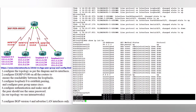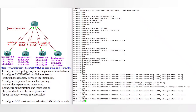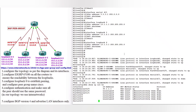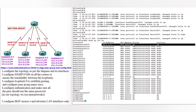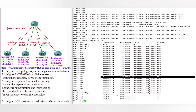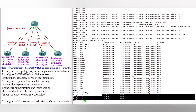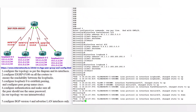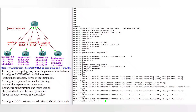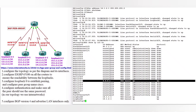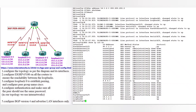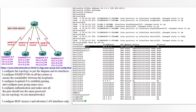On router 3, do 'show ip interface brief': FastEthernet 30-dot network is up, serial 4/1 is up, and loopback is the 13-dot network. Now router 4, do 'show ip interface brief': FastEthernet 40-dot network, serial 4/2, loopback 0 and loopback 1 are all visible.